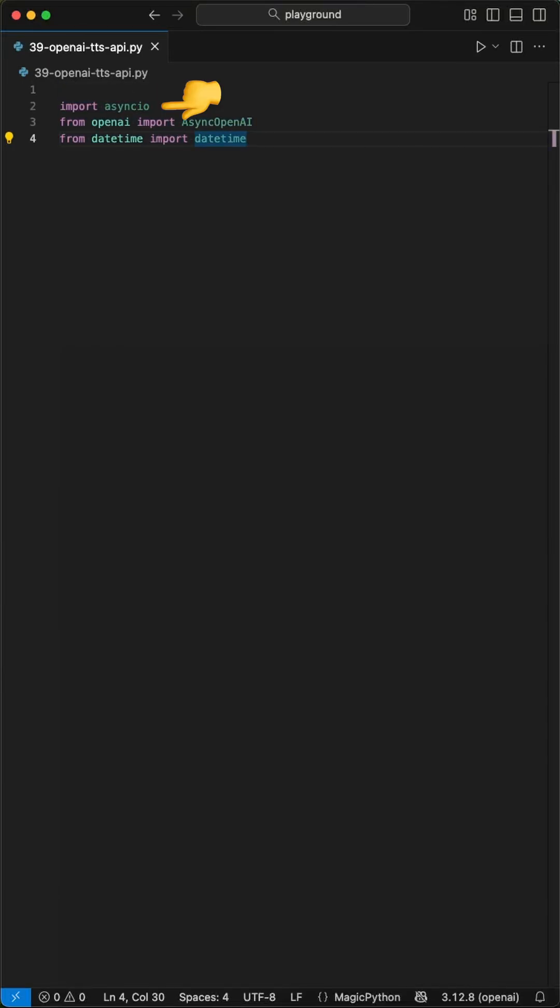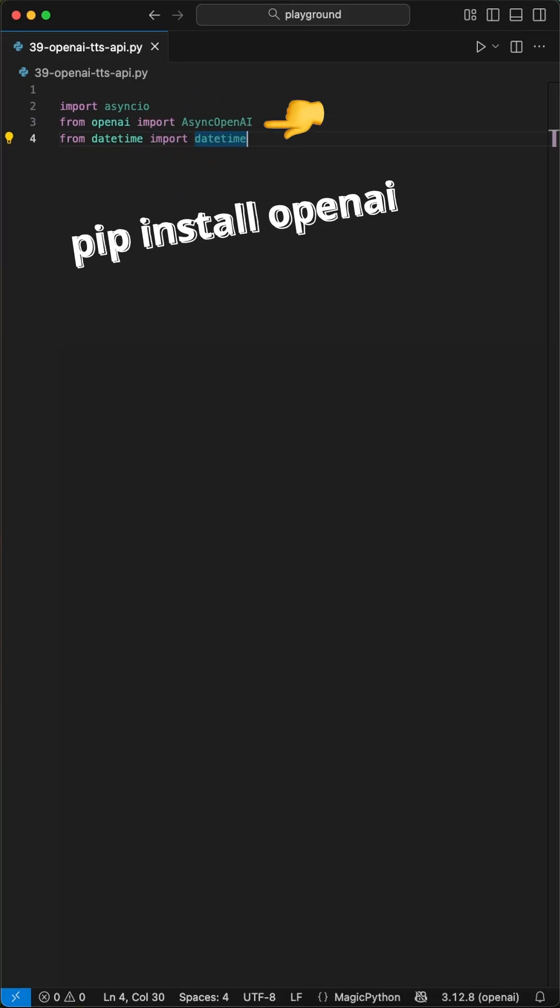We start by importing AsyncIO, DateTime, and OpenAI, which we have to install with pip.